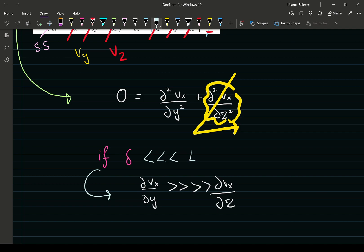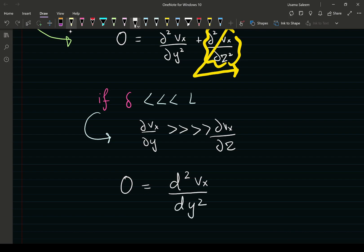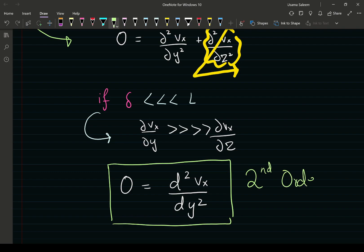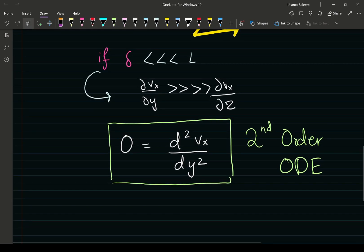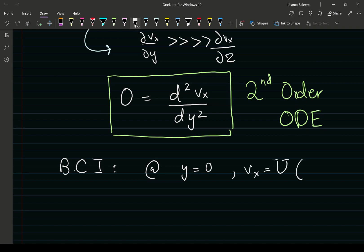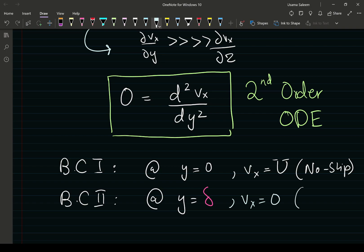Using that statement, our final ODE is going to be a second-order differential equation. We have arrived at a second-order ODE. In order to get a complete solution, I need two boundary conditions. BC1 is at y equals 0, Vx equals U — the no-slip boundary condition. Boundary condition two is at y equals delta, Vx equals 0 — again, no-slip because the plate at the bottom is stationary.